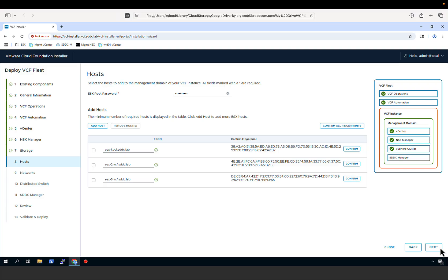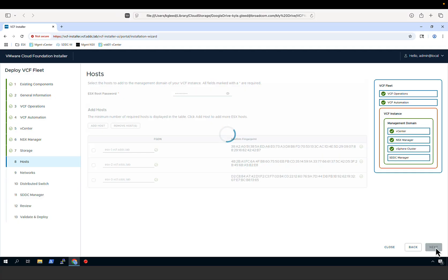We then specify the hosts that will make up our management domain. Because we chose the simple deployment model with vSAN storage, a minimum of three hosts are required. Here, we have entered the three hosts: ESX1, ESX2, and ESX3. With the hosts added, we will confirm the fingerprints and proceed to the next step.